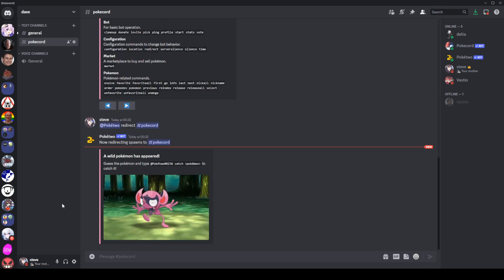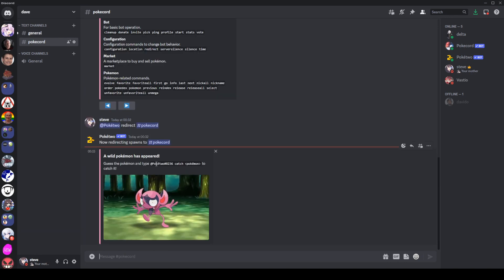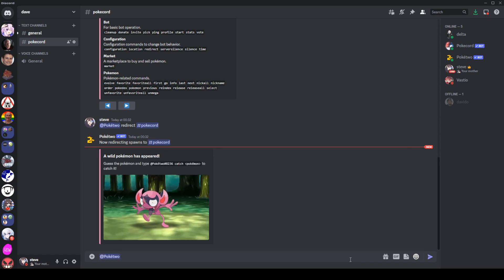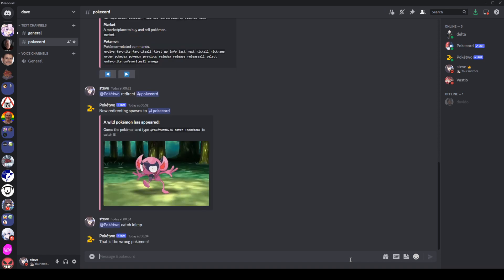All right. I've got our little helpers here spamming some messages. In general, we have Poke2 sending out the first Pokemon. I believe this is an Impidimp. So yeah, shoutouts to Delta, Vastio, and DeVito helping out with this one. As you see, it tells you how to catch it. So we're going to go ahead and try that. We ping it, we type catch.